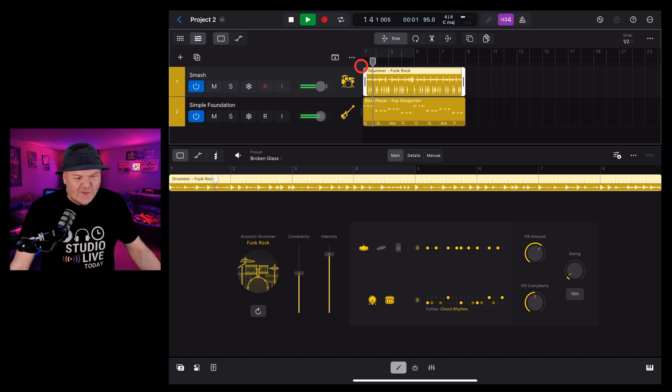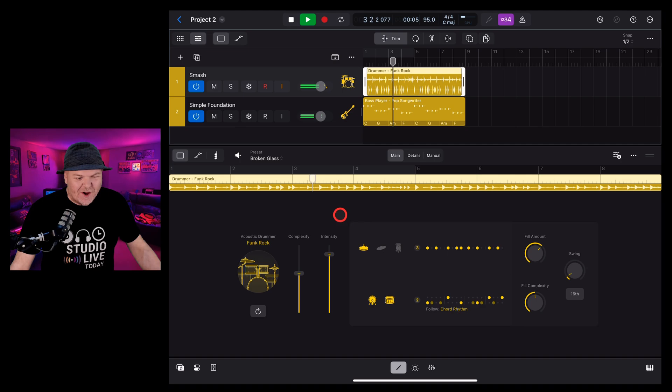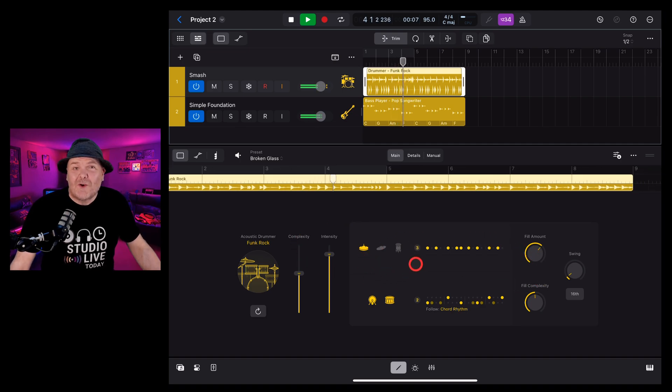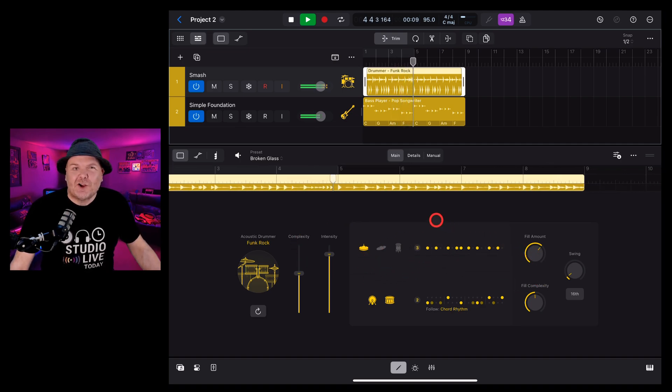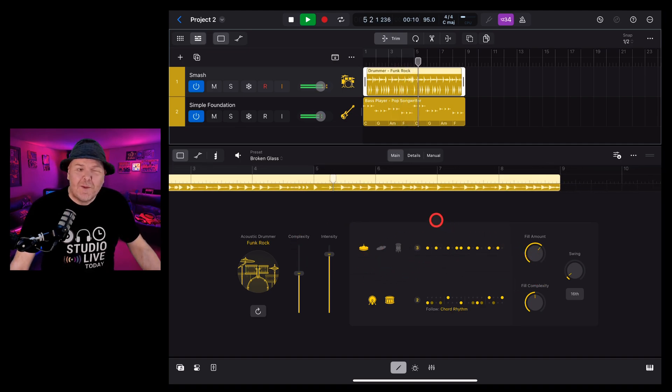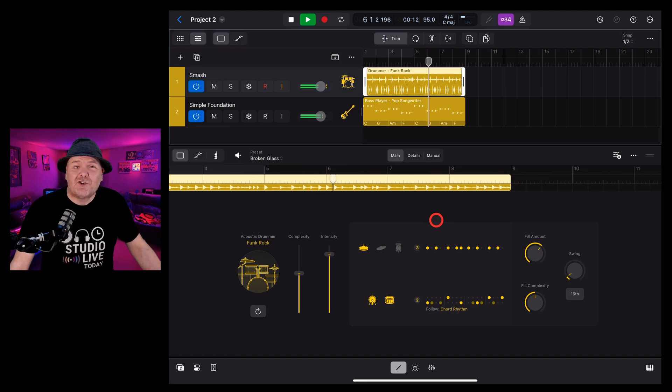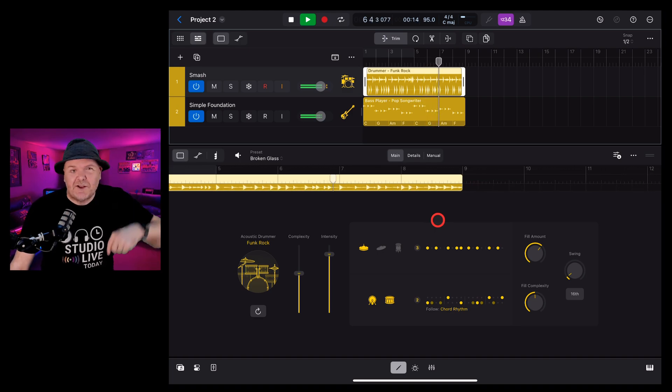There you have it, the drummer session player here in Logic Pro for iPad 2. An amazing improvement to what was already a great feature. If you'd like to learn a whole heap more about the new features in Logic Pro for iPad 2, check out the other videos down in the description.